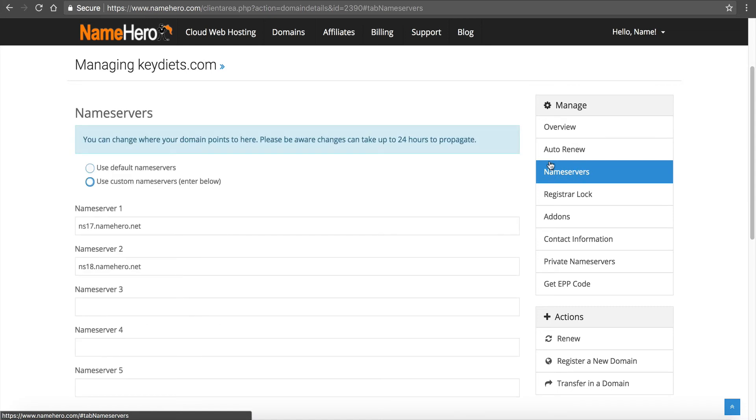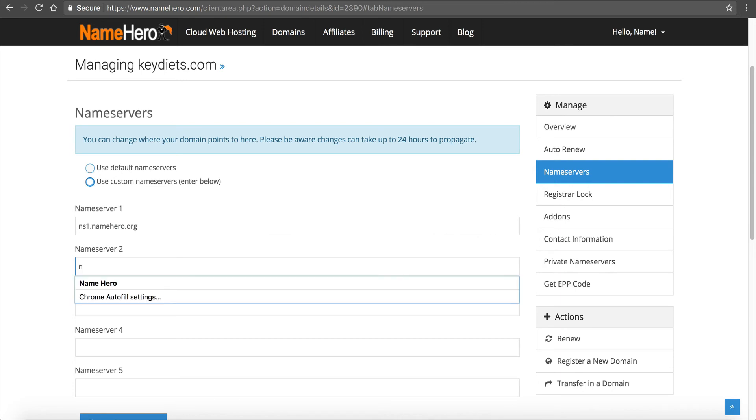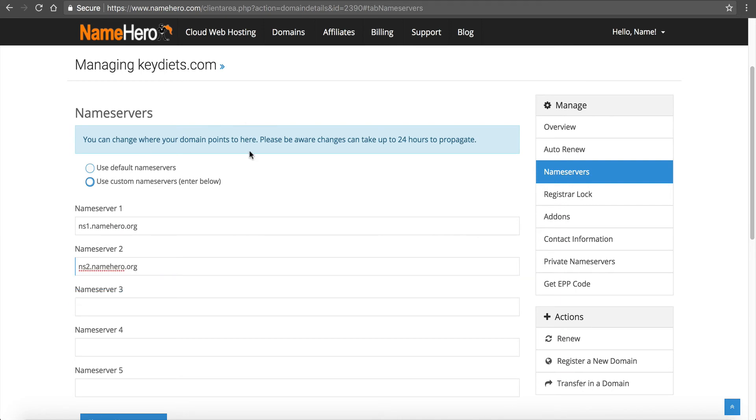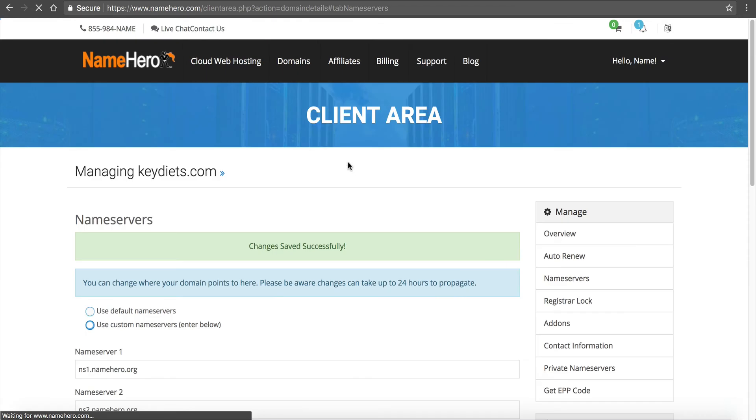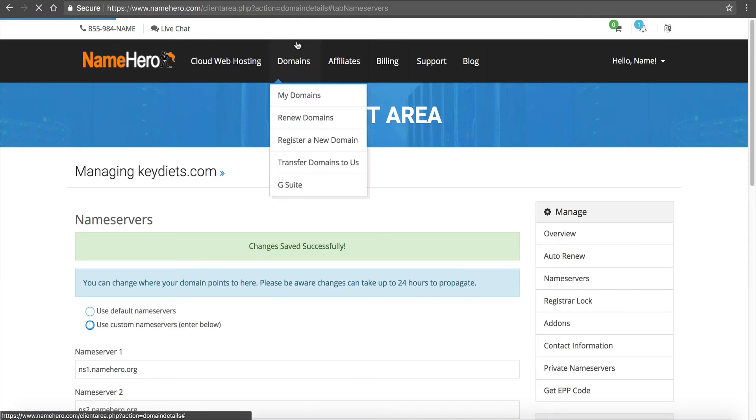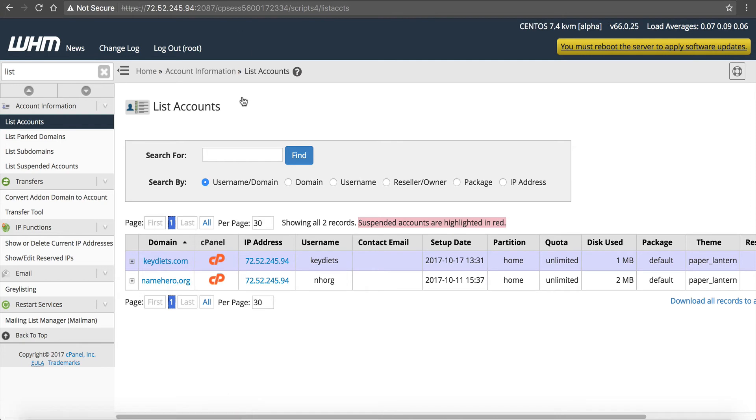So I'm going to click Name Servers, use Custom Name Servers, and you can see I've got some old ones here. So I'm going to enter the name service to our VPS, so ns1.namehero.org and ns2.namehero.org, and I'm going to change them. And then I want to sit and make sure I get the success message. I don't want to exit this page too soon. Change successfully. Okay, so now keydiets.com is on our VPS.